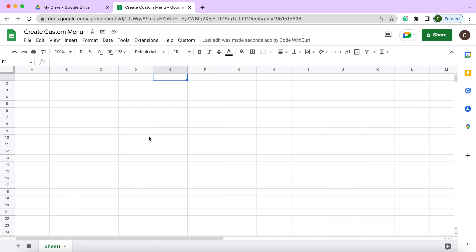In today's video I'm going to show you how to create a custom menu tab up here. So as you see up here you got the standard ones and then I'm adding an extra one called custom.